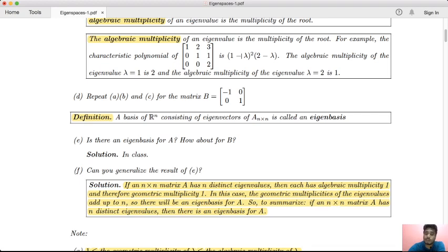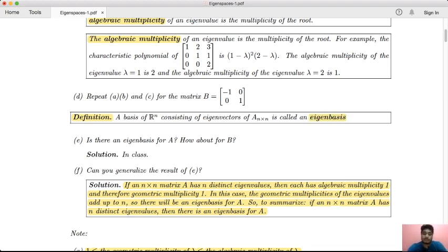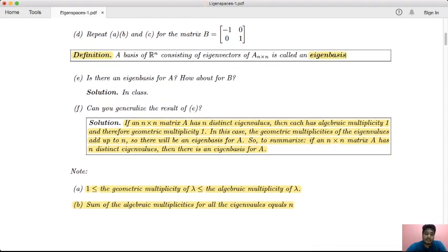What is an eigenbasis? The basis of Rn consisting of eigenvectors is called an eigenbasis. If an n×n matrix A has n distinct eigenvalues, the algebraic multiplicity of each eigenvalue is 1 and geometric multiplicity is also 1. The geometric multiplicities add up to n, so there exists an eigenbasis for Rn.